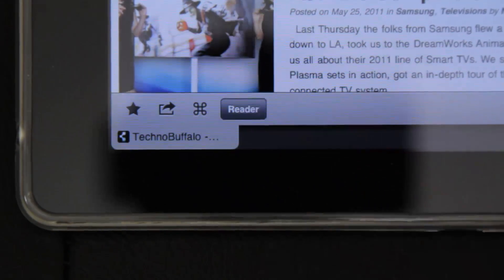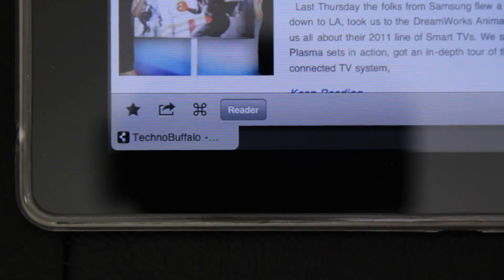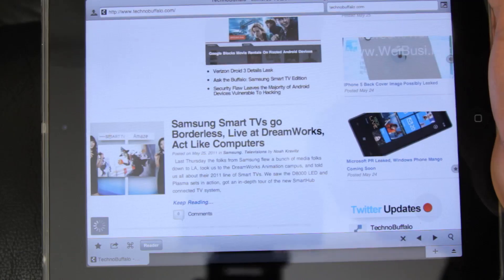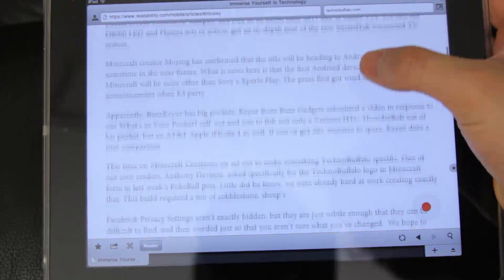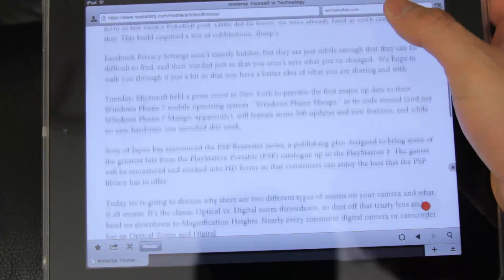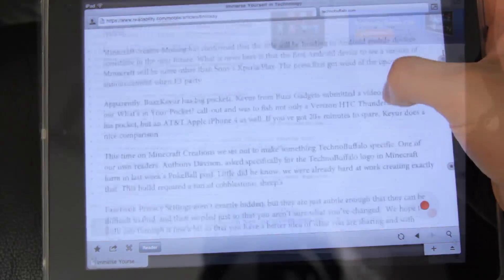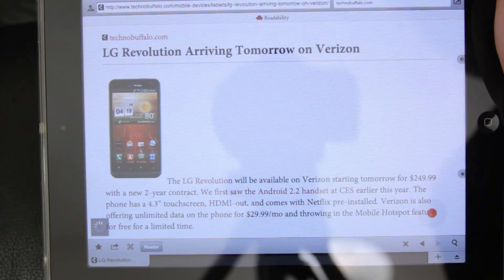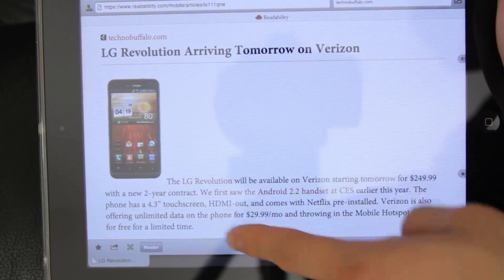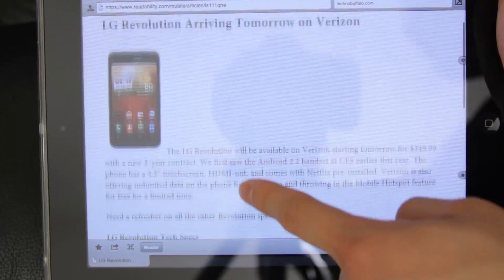Another nifty feature would be reader, or readability, which simplifies the text on screen, giving you a more newspaper or magazine experience. It's definitely awesome, but it seems to only work well on singular article pages.